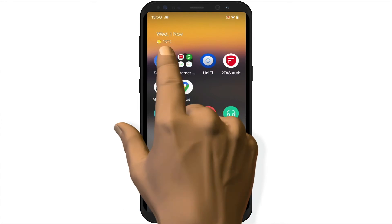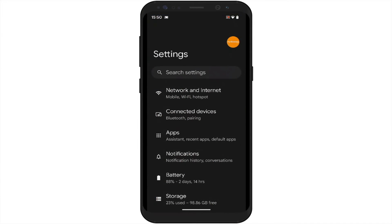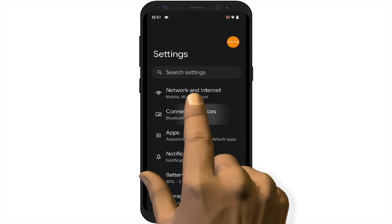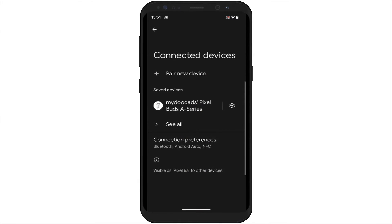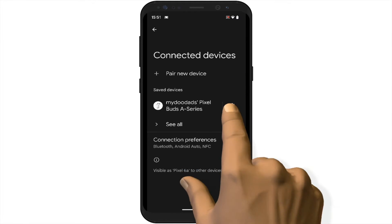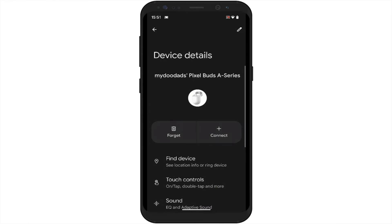If we open Settings and select Connected Devices, under the heading Saved Devices we will find our Pixel Buds. By selecting the cog icon next to our buds we can see Device Details which includes an option to Forget.